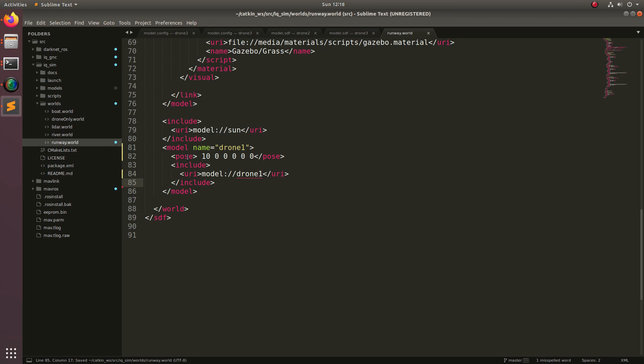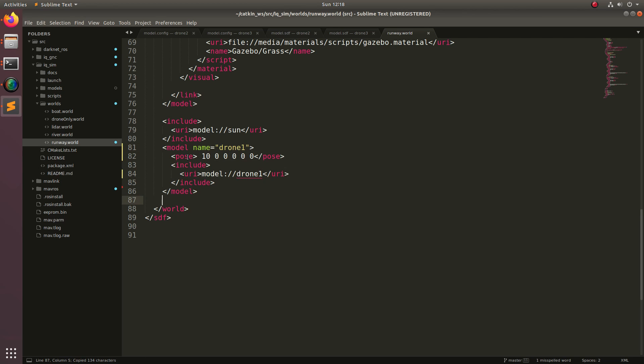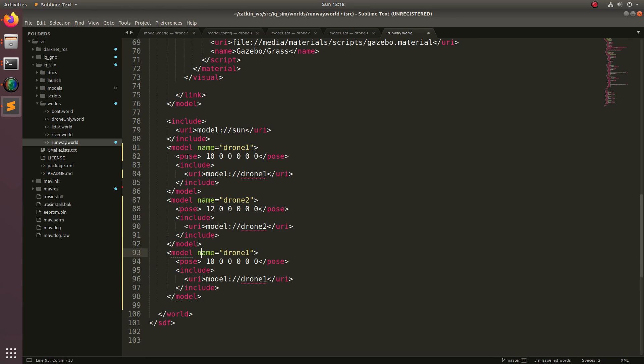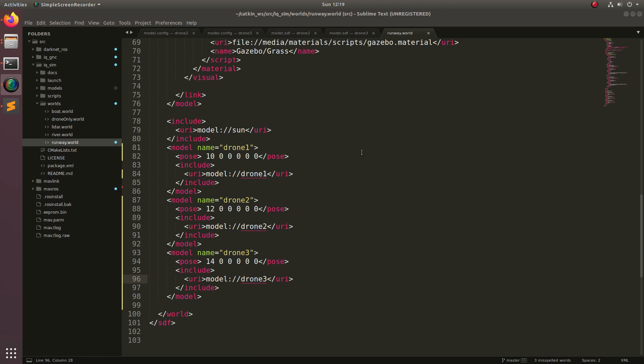Now we're going to go ahead and copy this and insert it two more times, but change drone1 to drone2 and drone3. And also, increment the position.